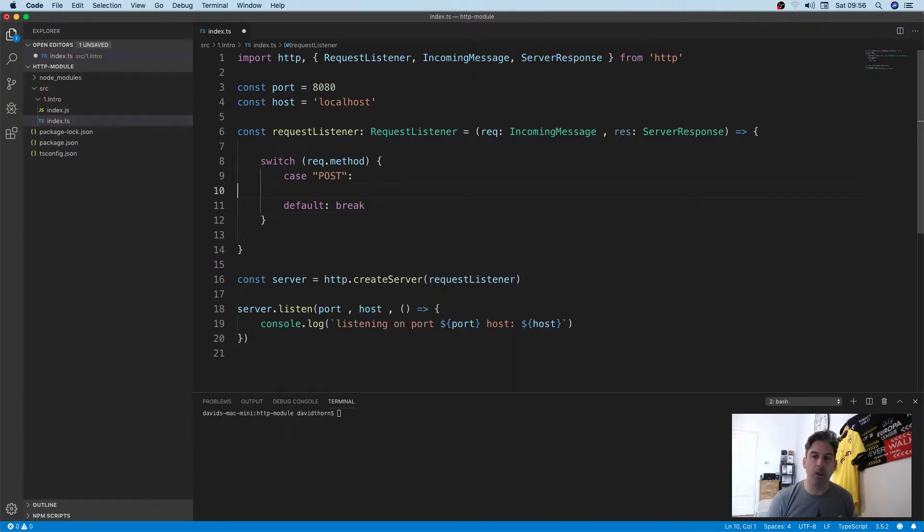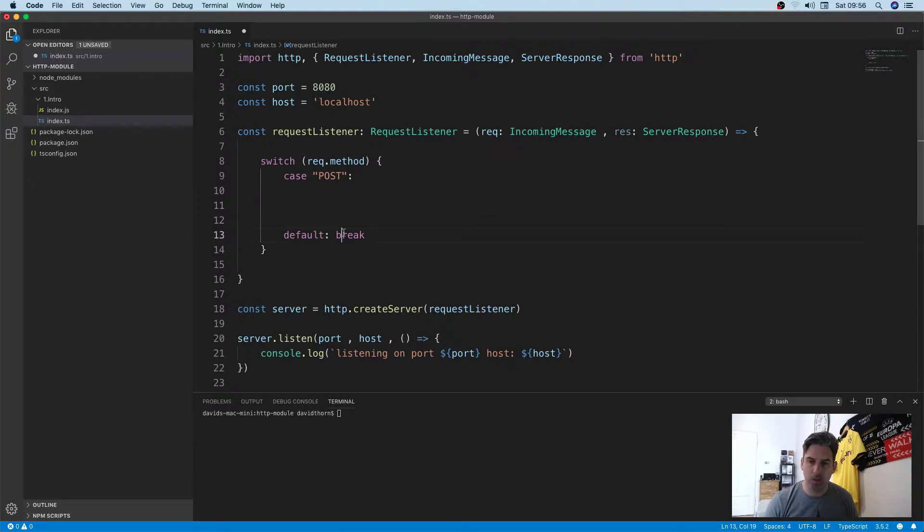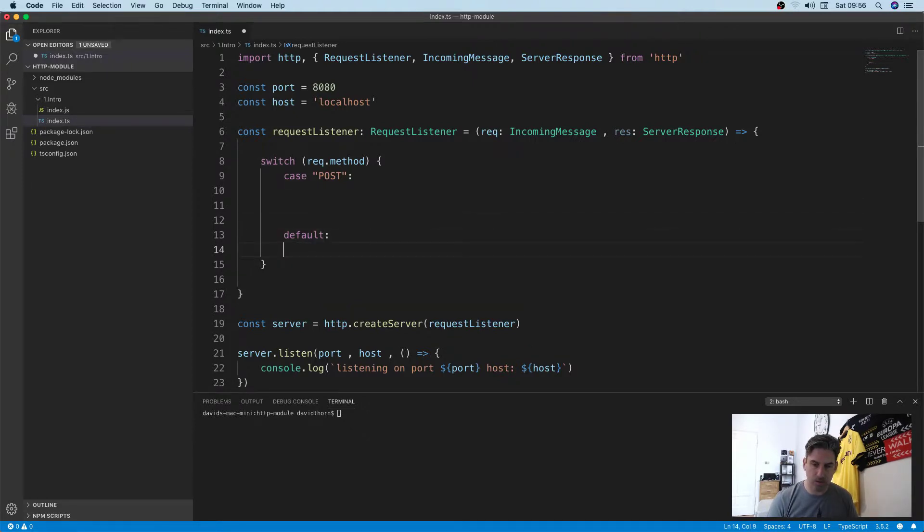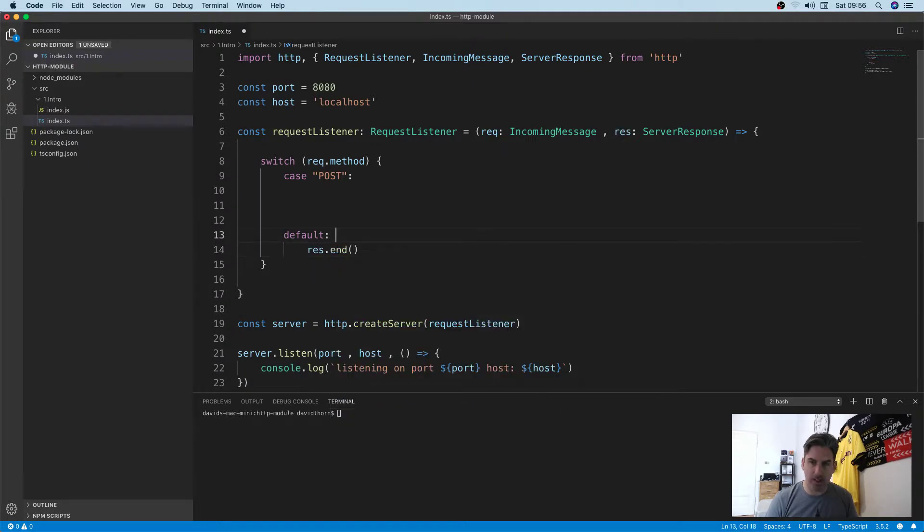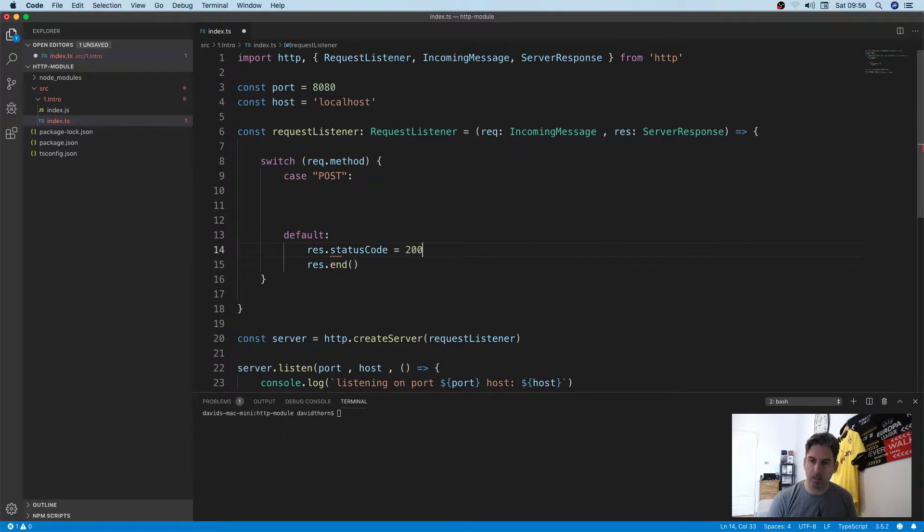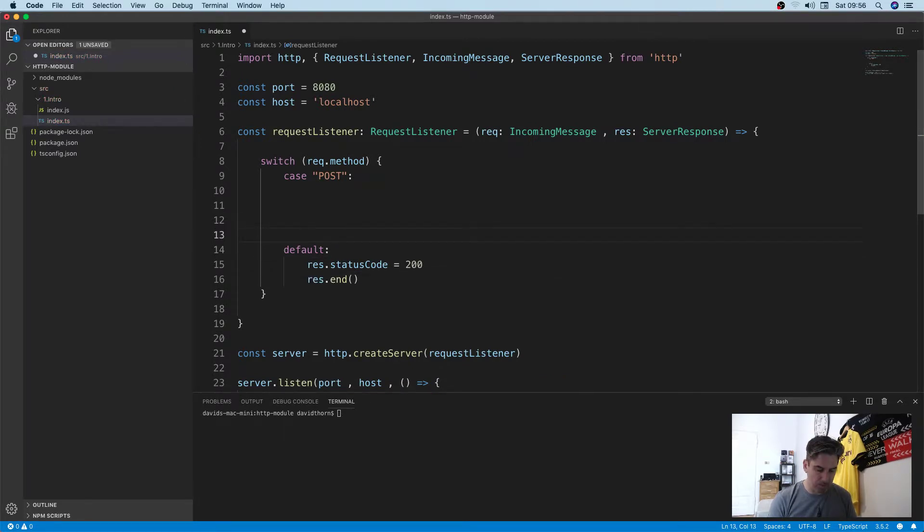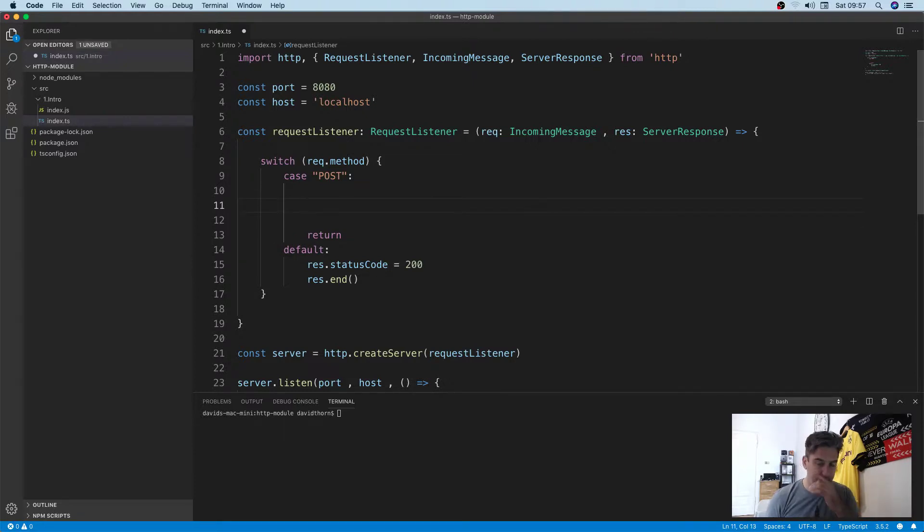We won't handle it for now, we're just going to ignore it. We'll say response.statusCode equals 200 or whatever, and we'll return out of here so we know we're handling the POST request here.